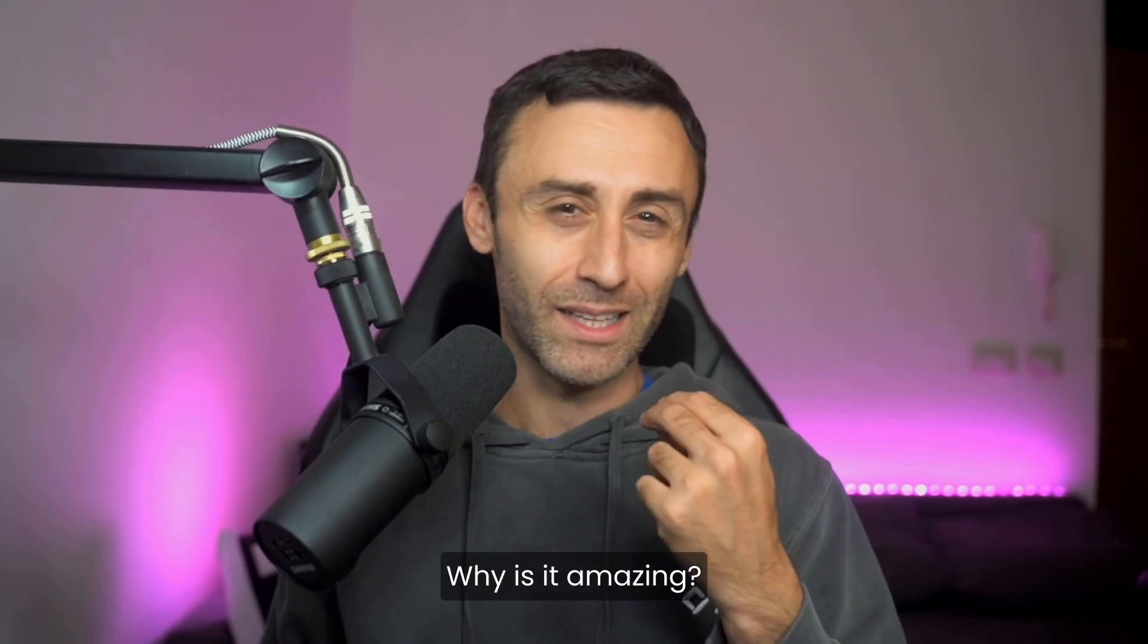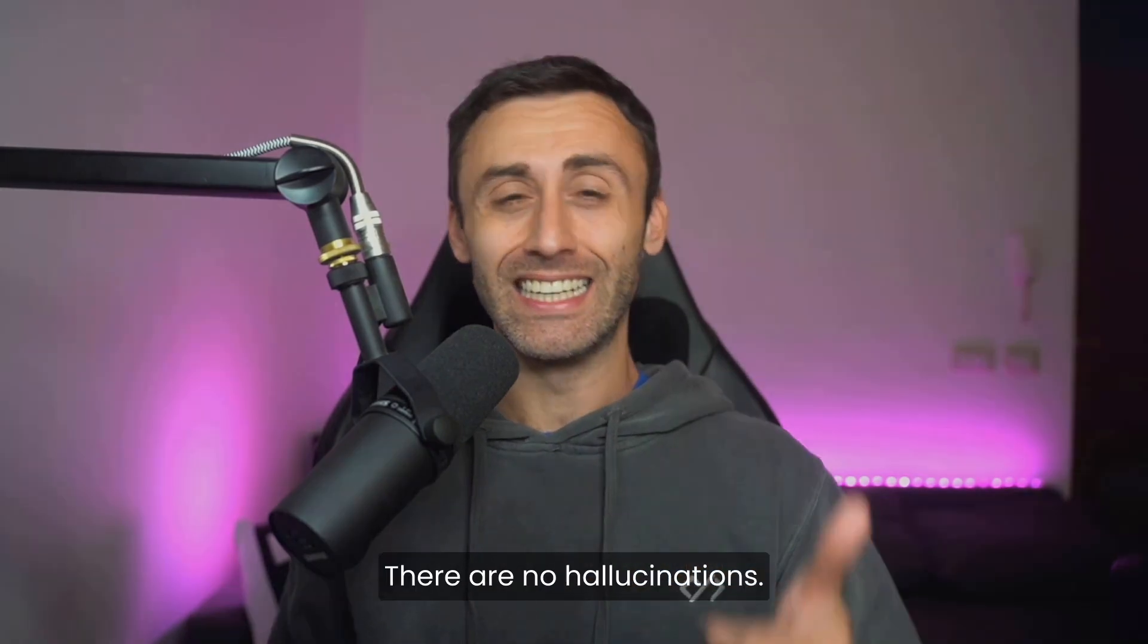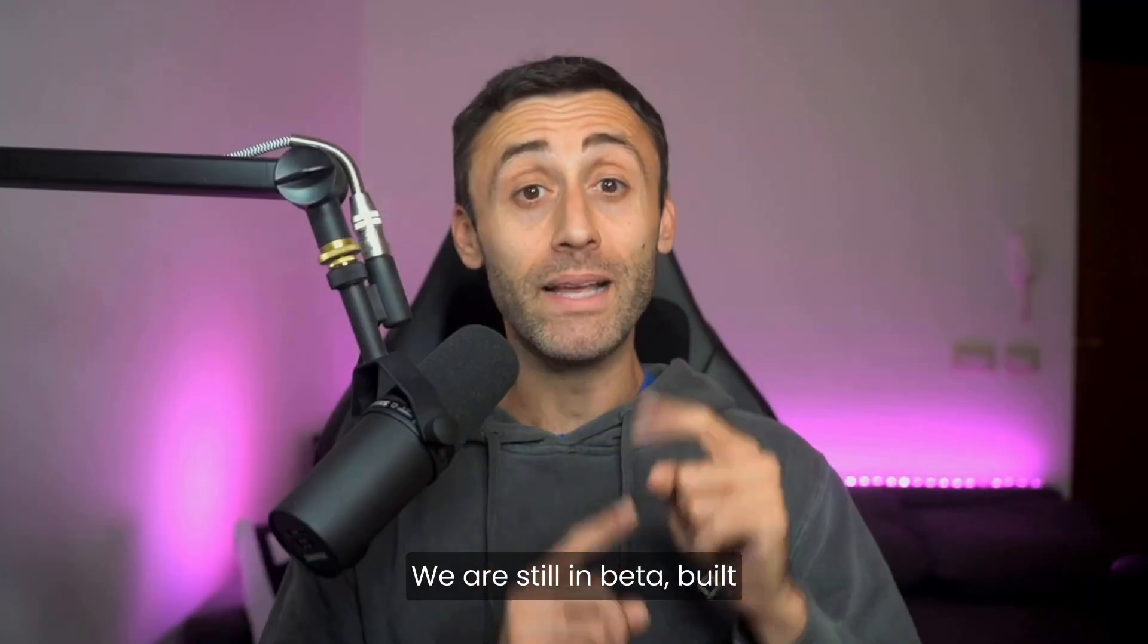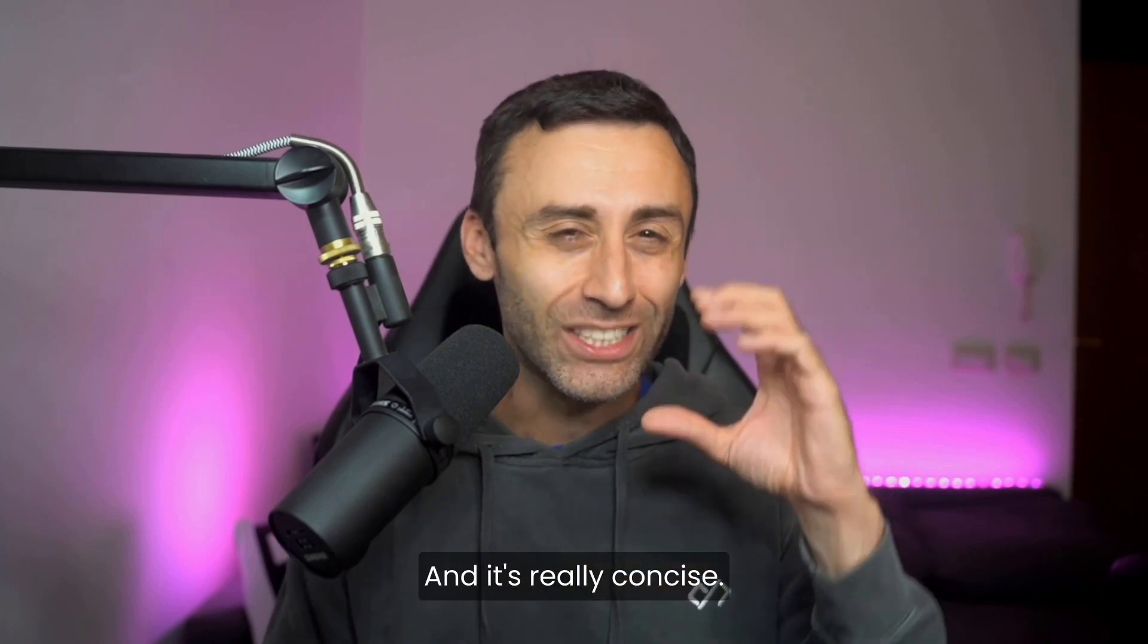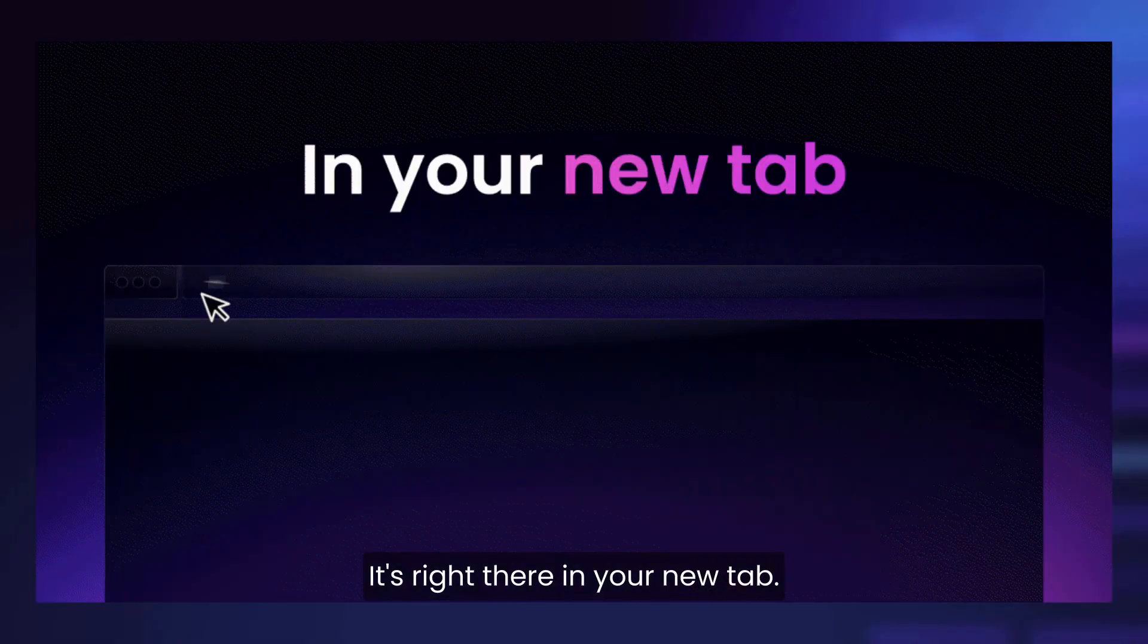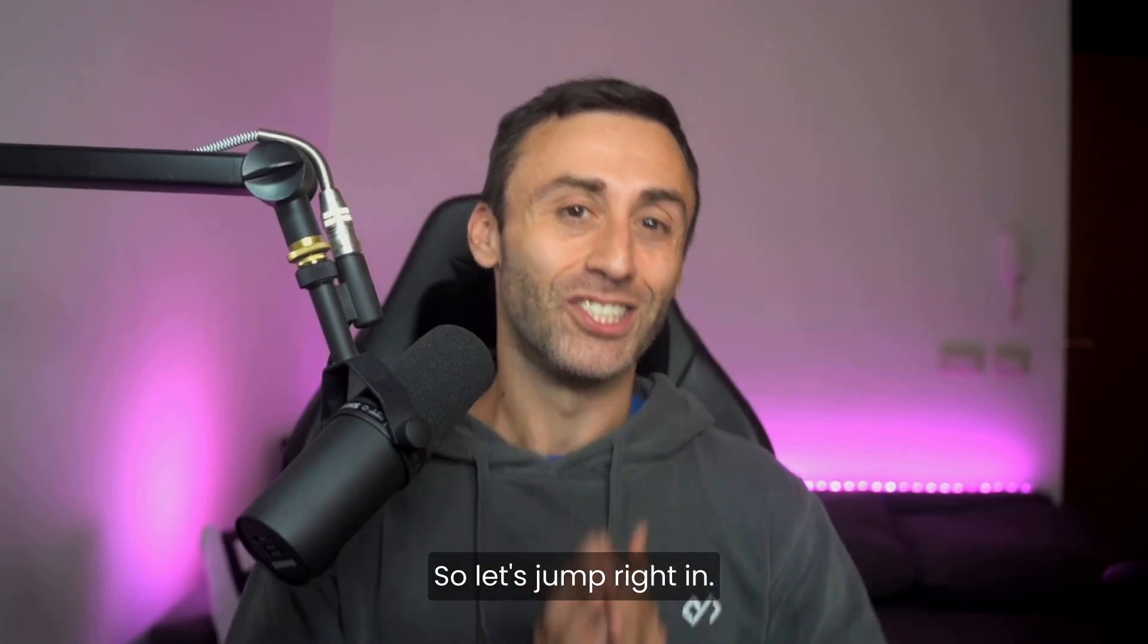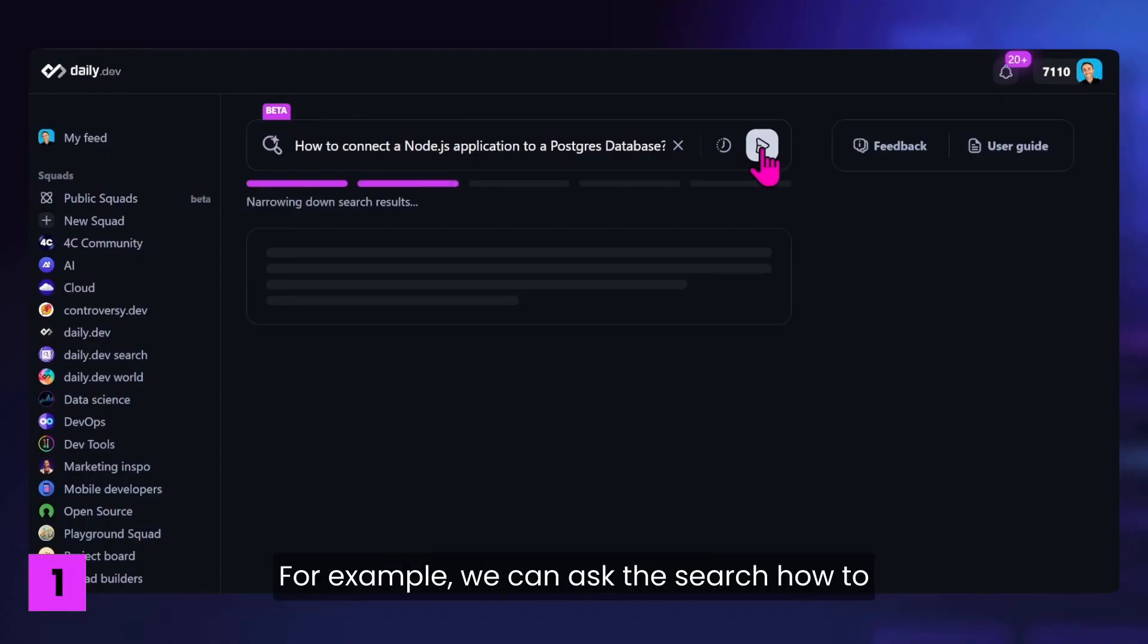Why is it amazing? It's always up to date, there are no hallucinations, we are still in beta. Built for developers, markups and so on, and it's really concise. It's right there in your new tab, so let's jump right in.